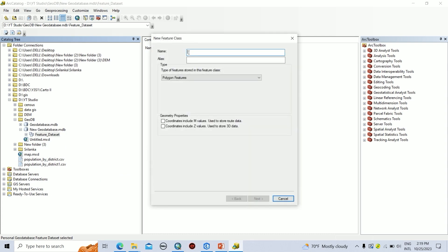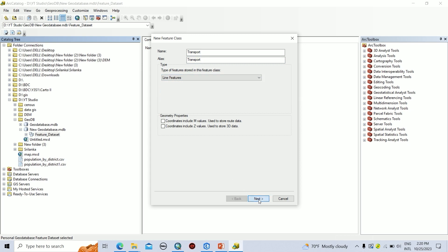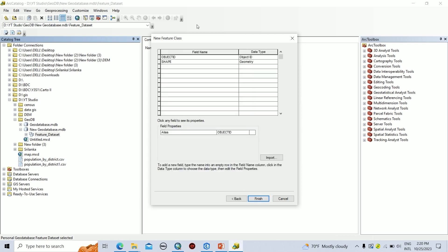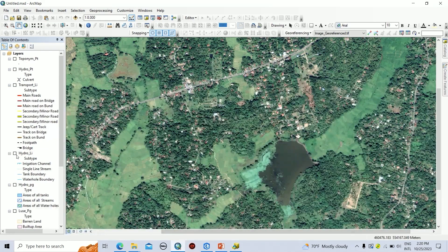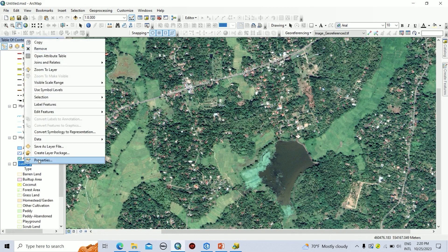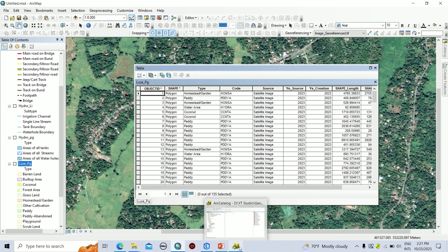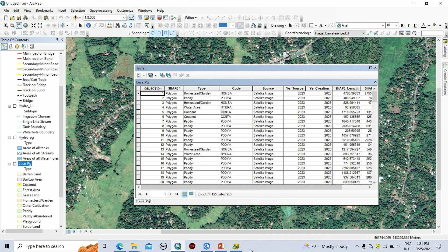Here I am going to add the name as Transport. You can take an alias as you wish. By opening the attribute table of an already created feature class, you can see there are lots of columns, which are known as fields — Type, Code, Source, Year of Source, Year of Creation. Lots of things can be added. These columns can be added using ArcCatalog.